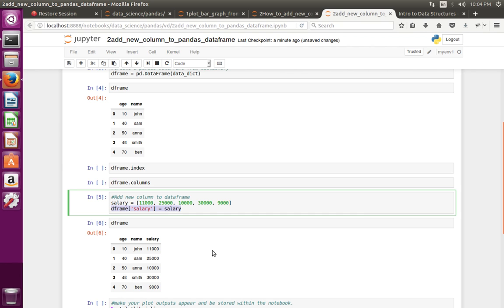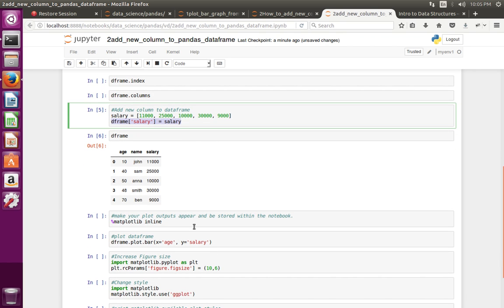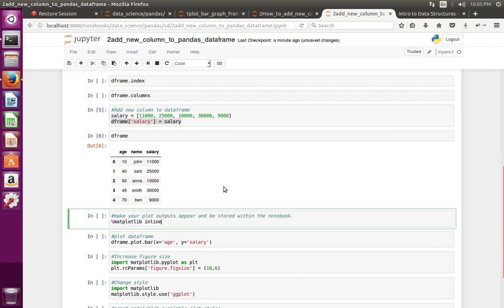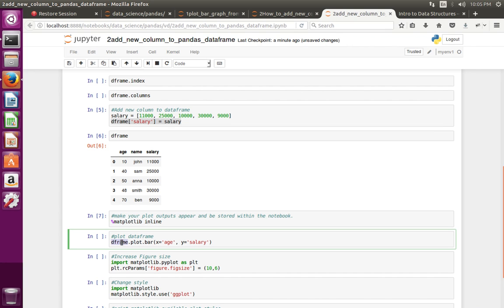If you want to plot a graph from this DataFrame object, you can do it like this: DataFrame object dot plot dot bar. If you want to create a bar graph, just call this bar method. In that method, you can pass x and y values.